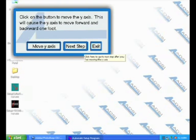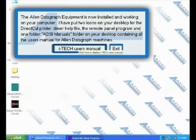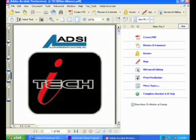If you would like, you can view the iTech user manuals before exiting the installation.